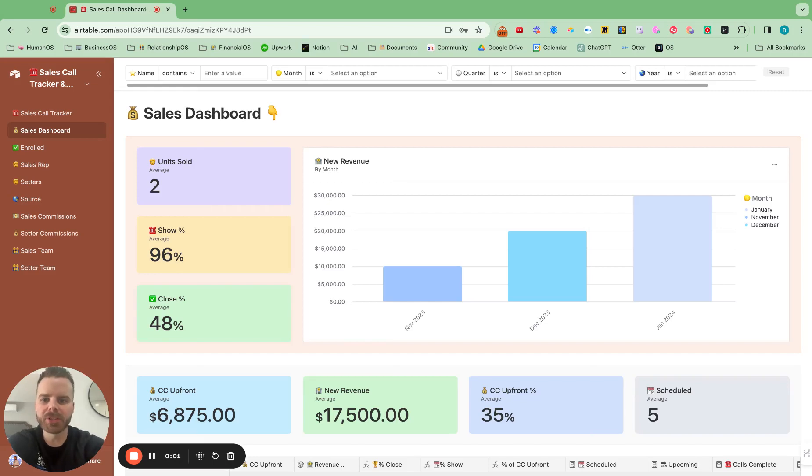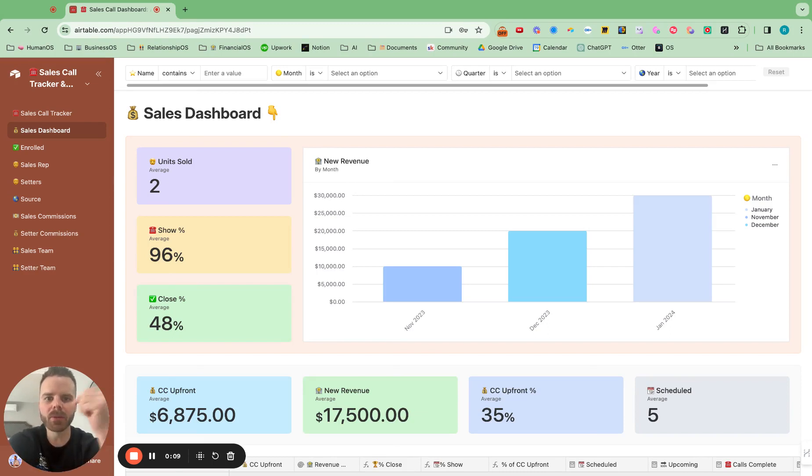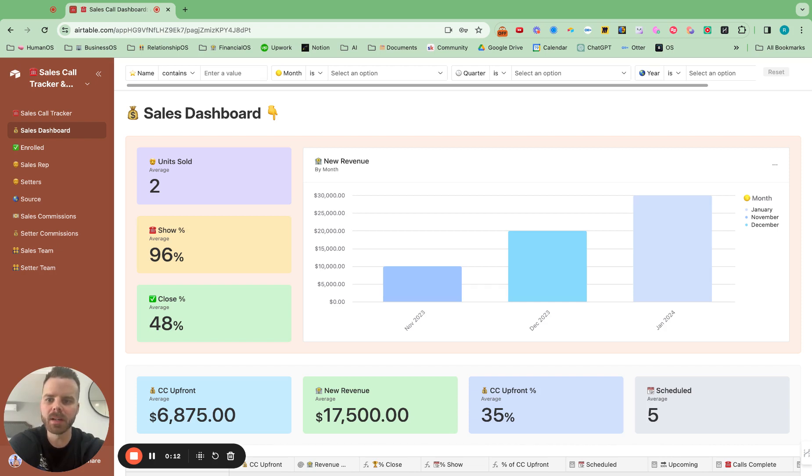Hey, what's up guys? I want to show off a sales tracking dashboard that I've built out for a few of my clients. I'll probably drop a link down below if you guys want to get this. And in this video, I'll show you how to use it.